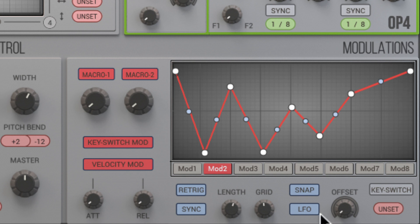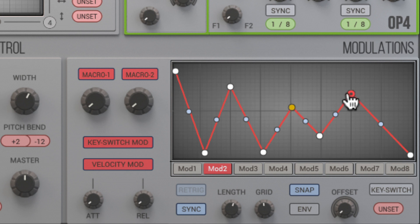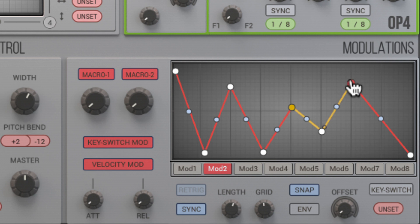Switch the modulator from LFO to envelope mode. Now we can loop a portion of the envelope.